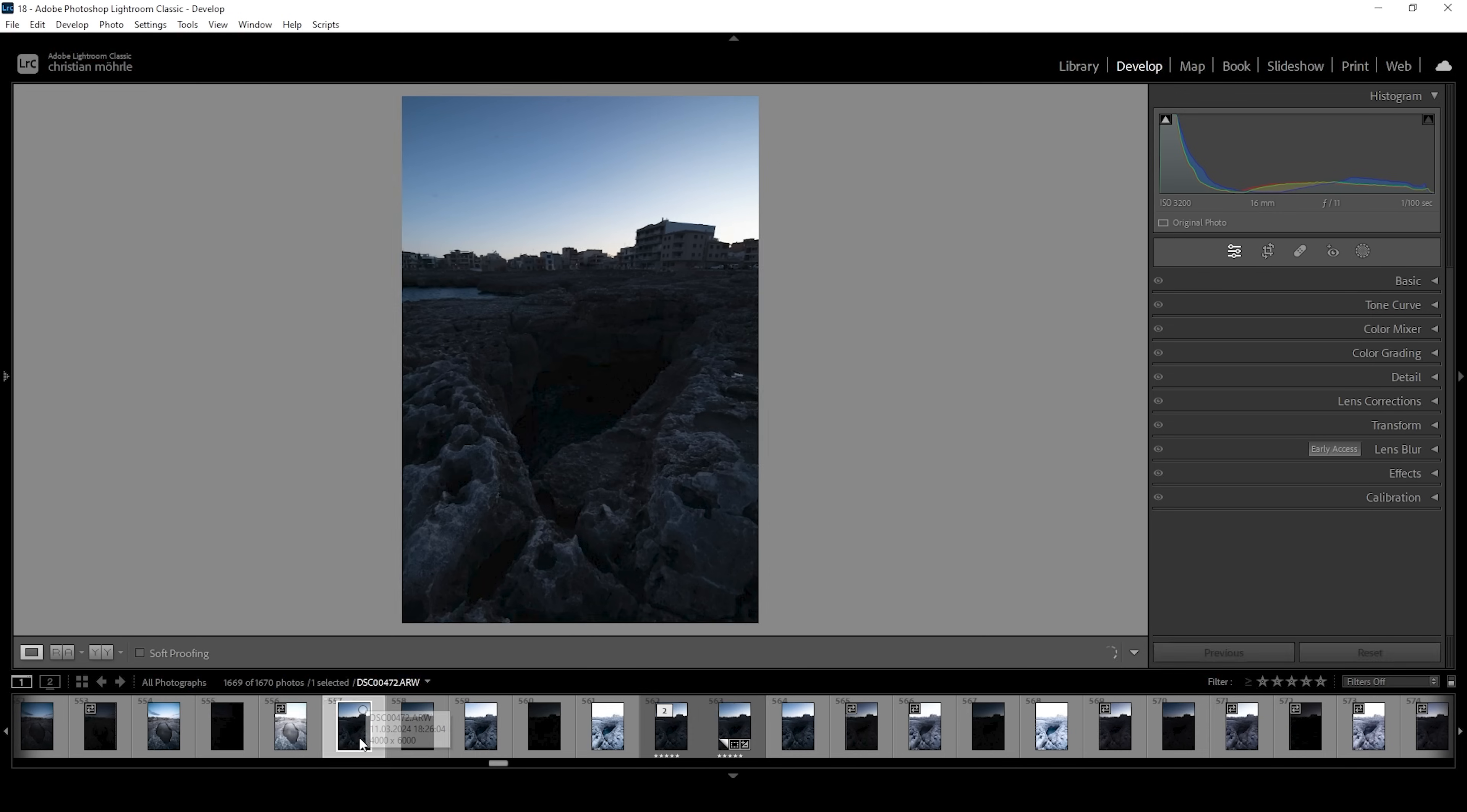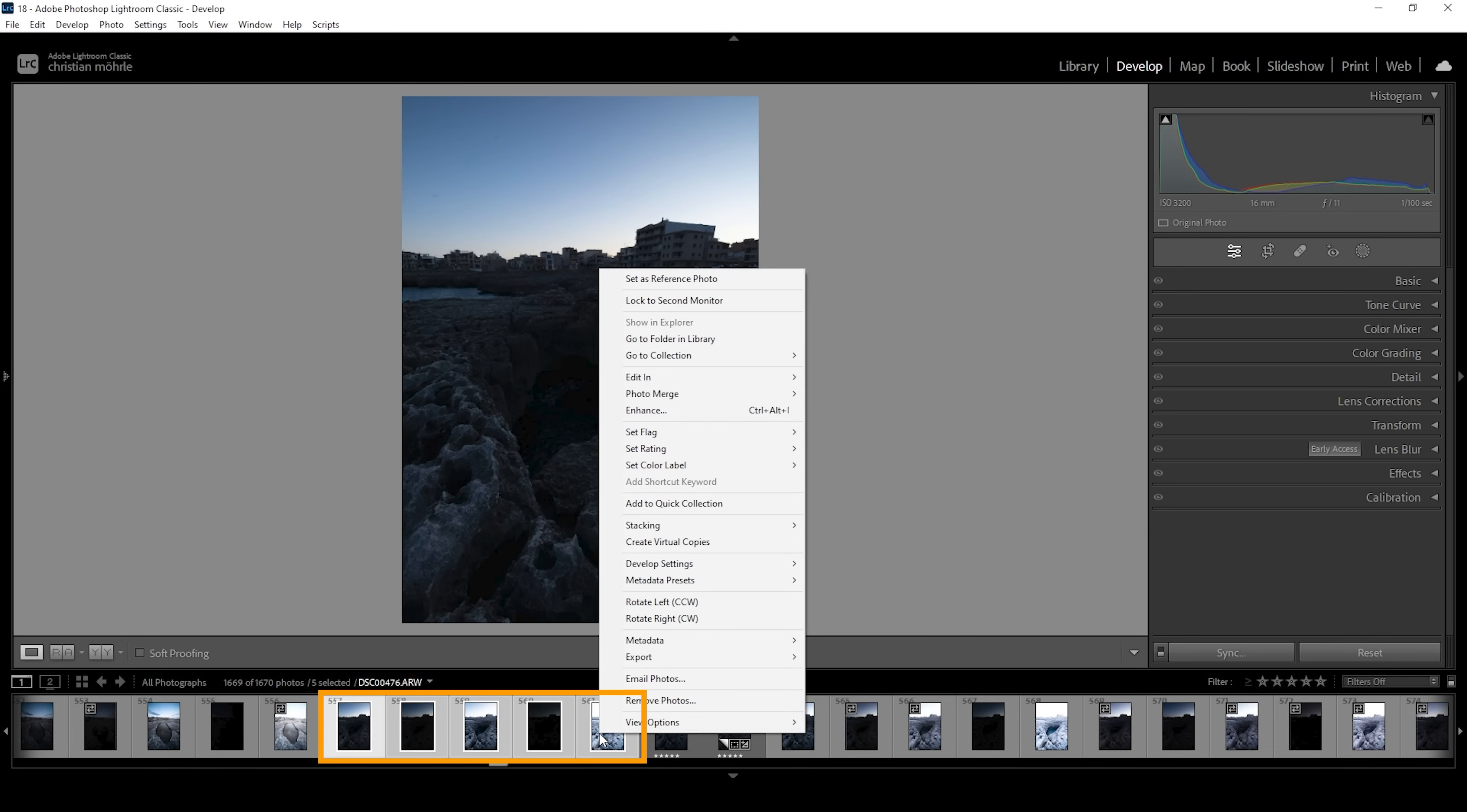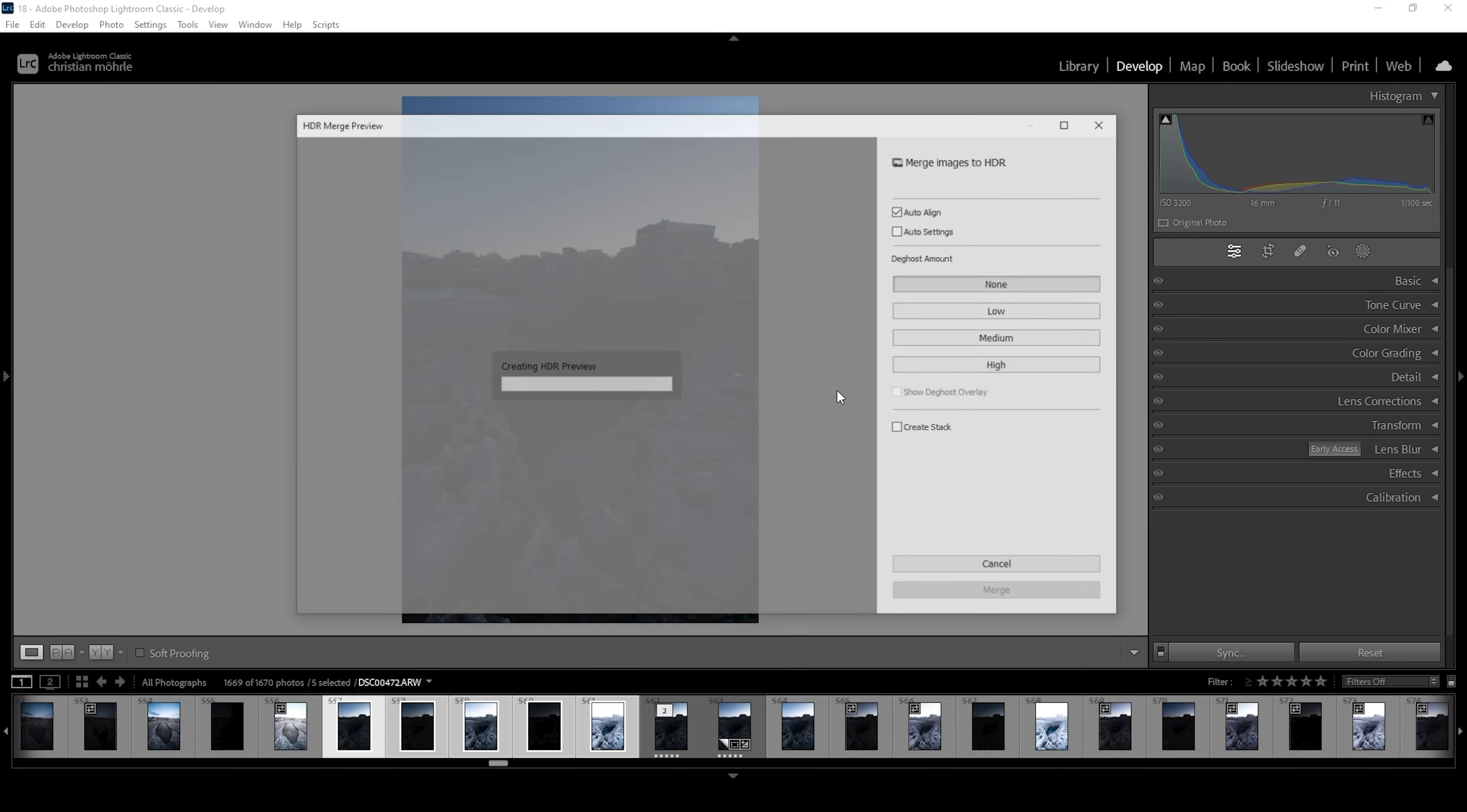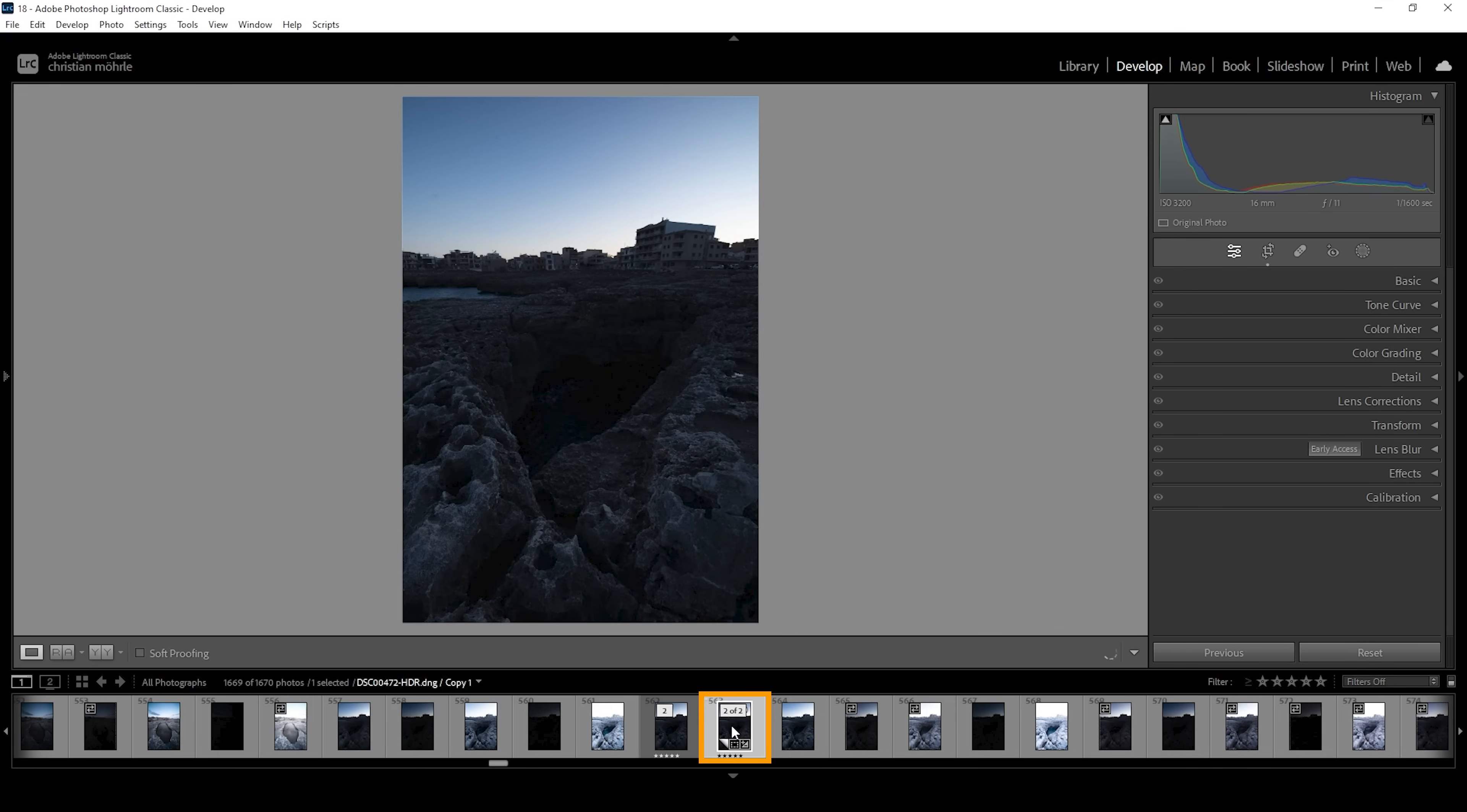We want to select the whole HDR sequence down below. Once you have selected them, right click on them, go to photo merge and choose HDR. You don't have to change anything here. Just hit the merge button and we will end up with the HDR file like this.